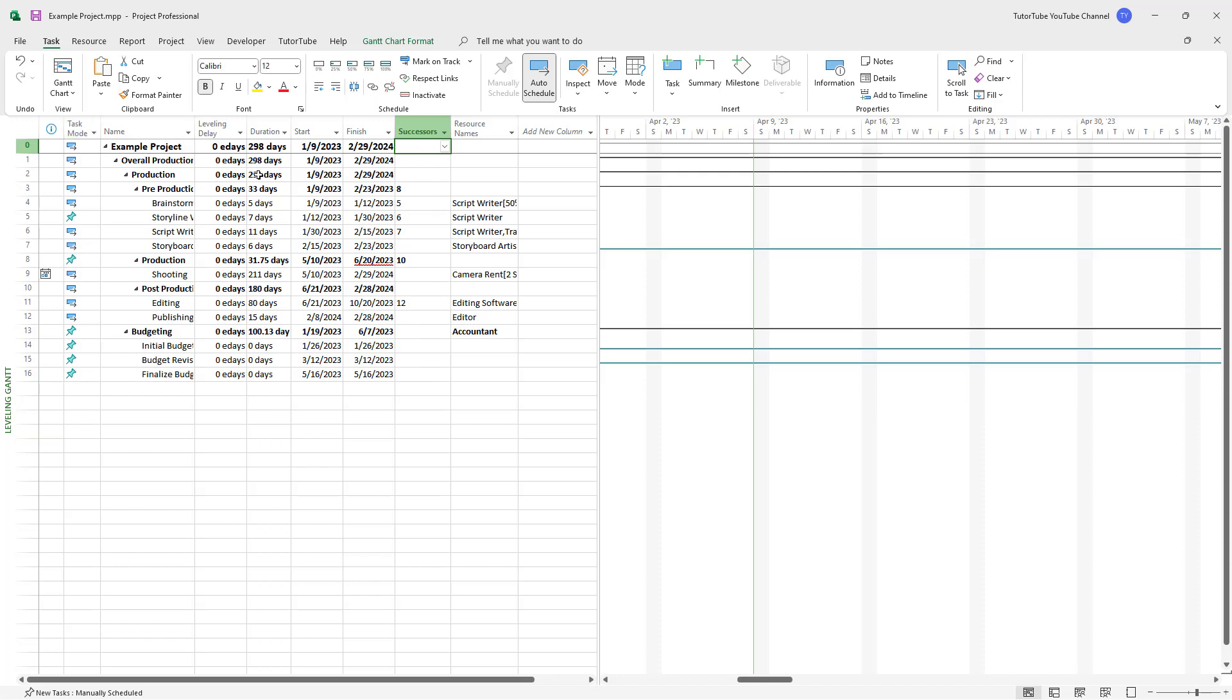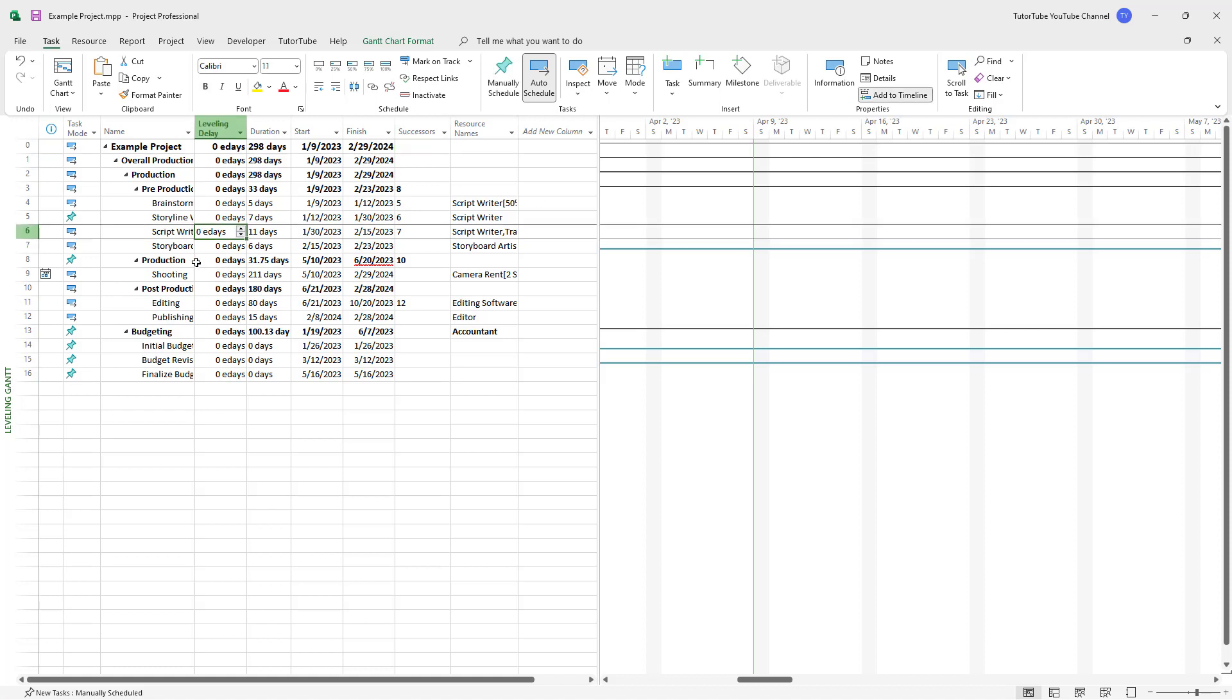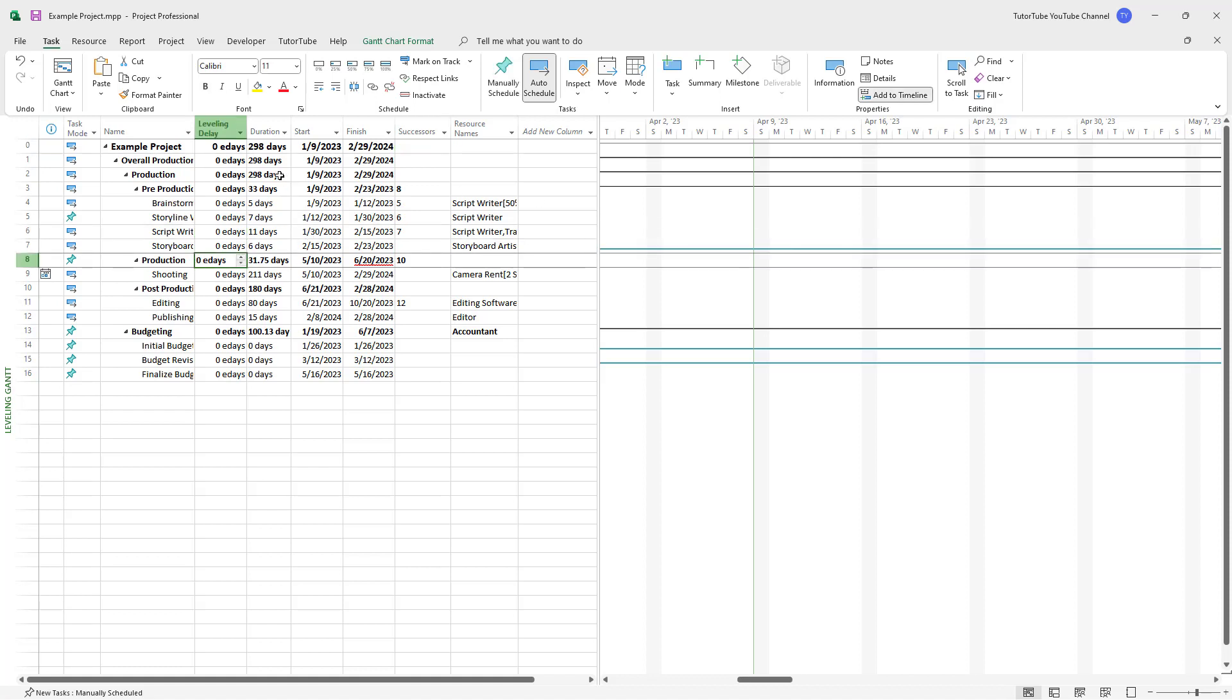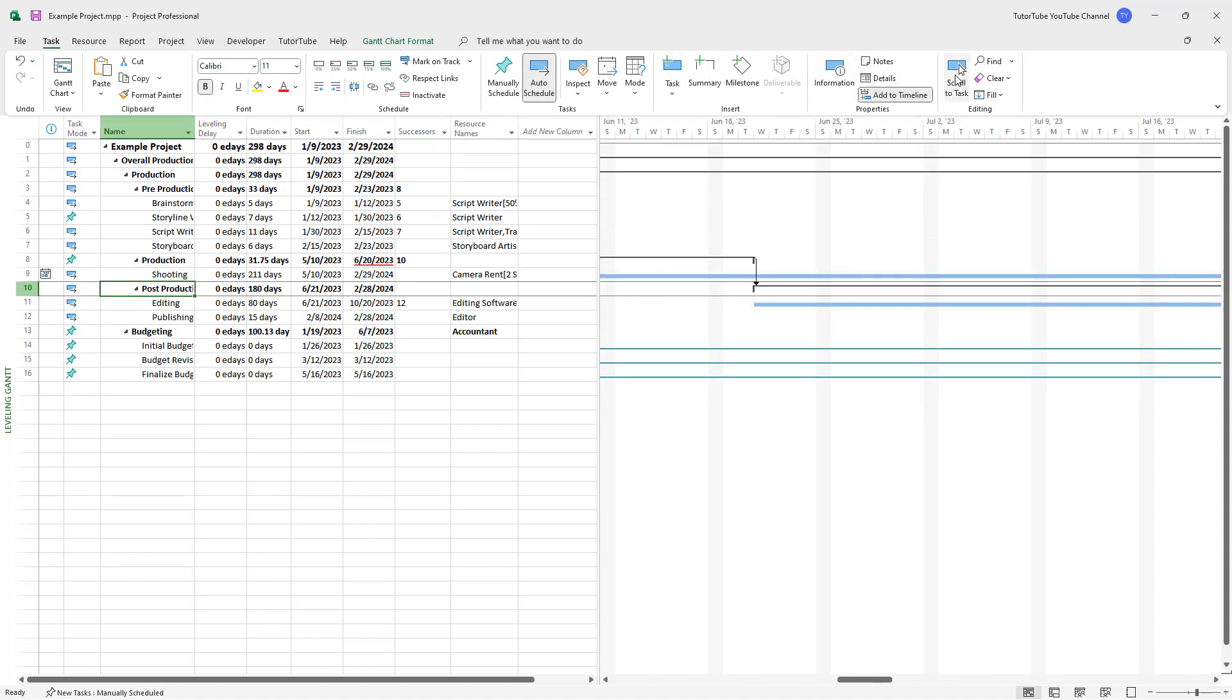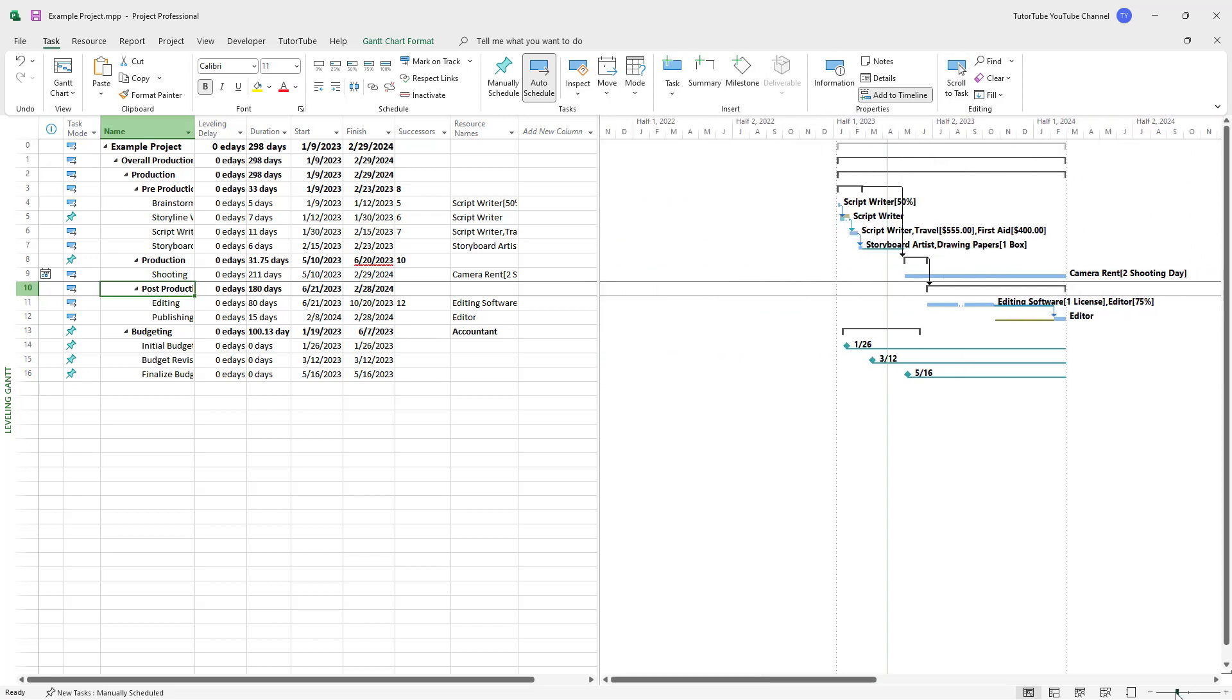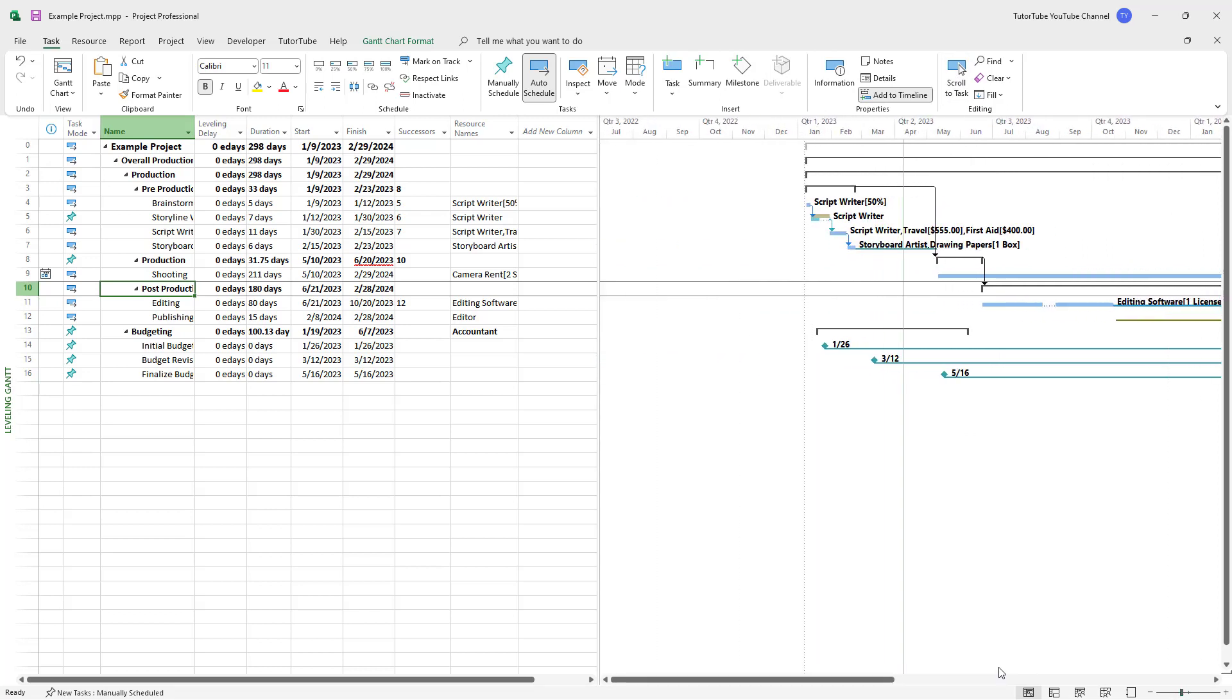The task mode is here, but you can see the leveling delays option. You can see the duration for each task and scroll to see where it is. Let me zoom this out.